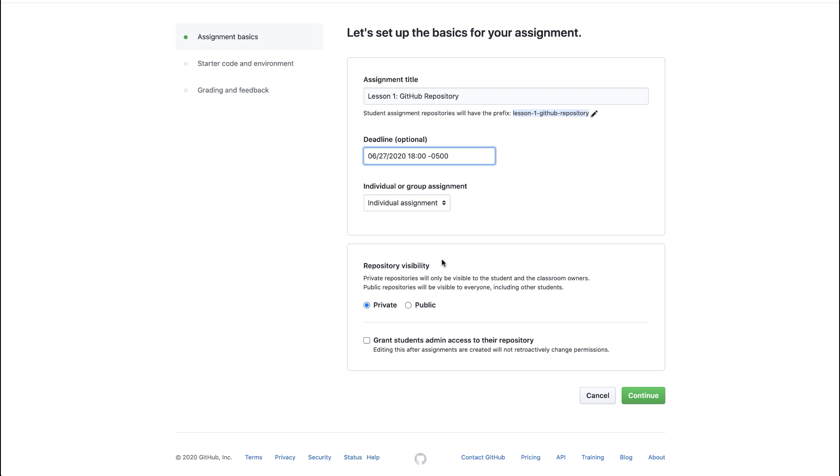When students accept their assignments, their assignment repository will be either public or private based on this setting.